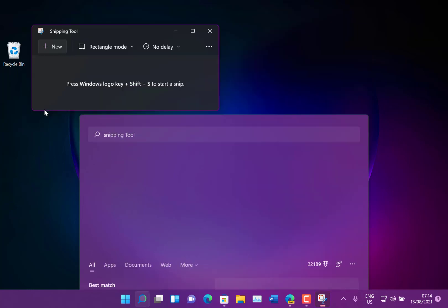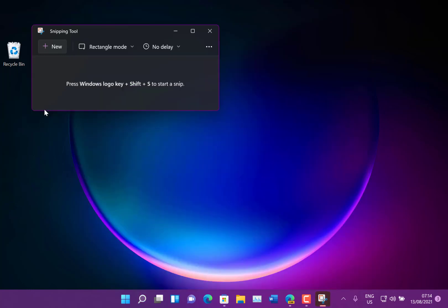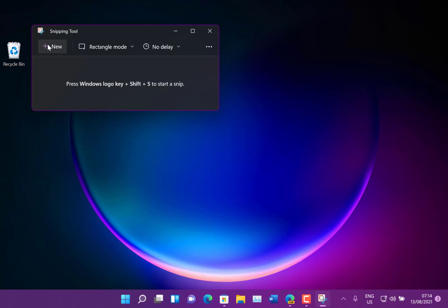So here is the new snipping tool. As you can see it's got the Windows 11 look with the curved edges and curved buttons and everything else like that which looks nice and you can launch it from Win+Shift+S and let's do a snip and let's have a look.